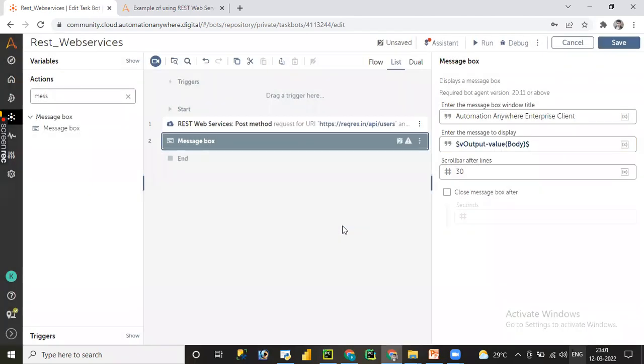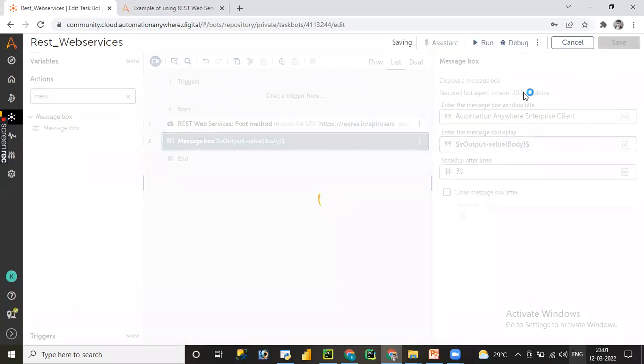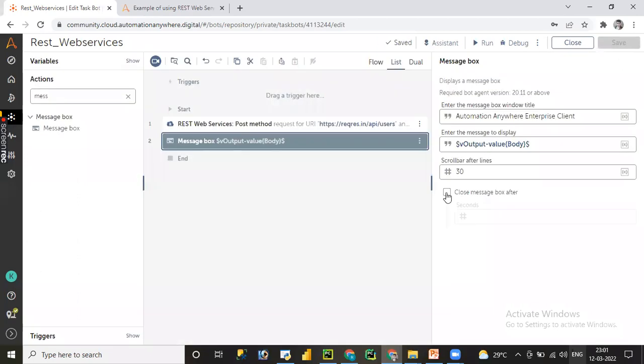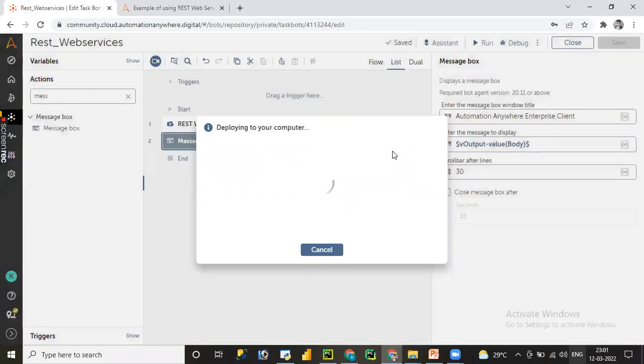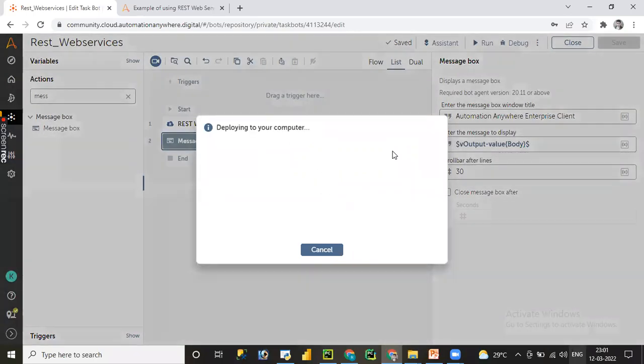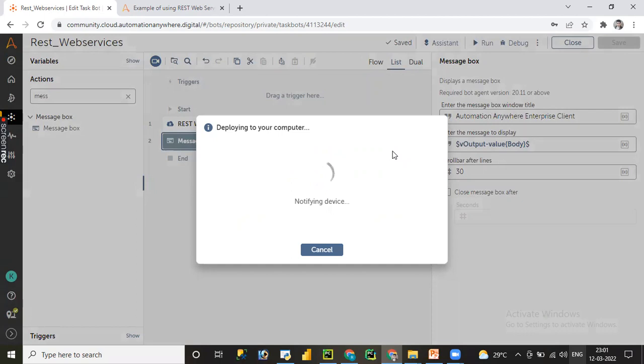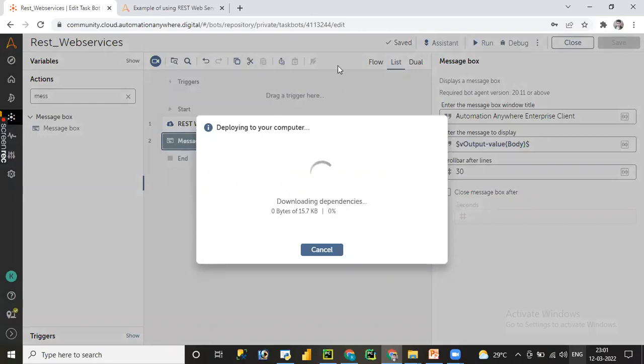Let me save and run the process. Whatever the request we have provided—Prabass and Rajinikanth—it is supposed to create. Let's see. It's running now.